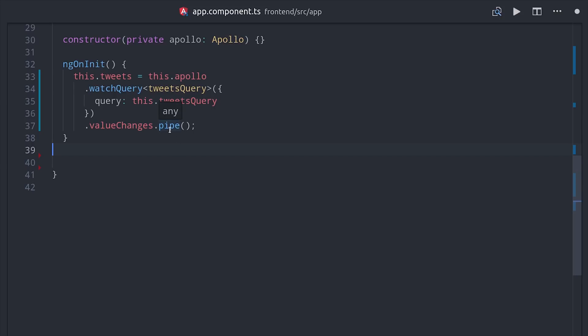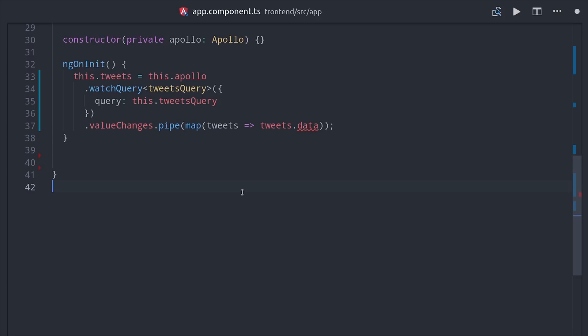And now we have an observable that we can just subscribe to with the async pipe in the HTML, which we'll see here in a minute.